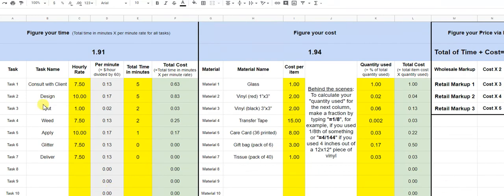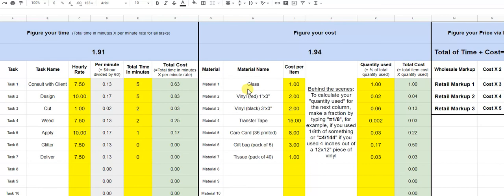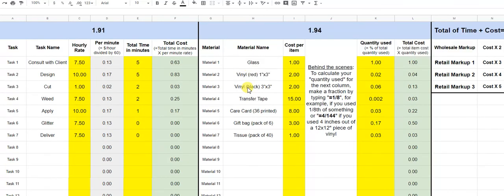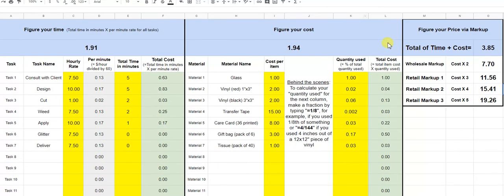And then you can always go in and copy this. Once you have it set up, copy it into a new page for every product you sell. And that's going to give you the price and it'll help you formulate all of that without doing any crazy thing. And it's just a one time setup and then you can use it over and over and over again.